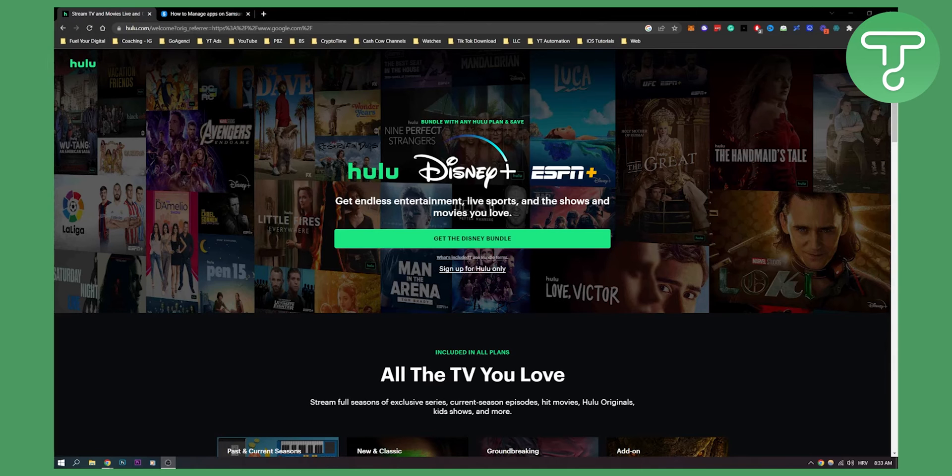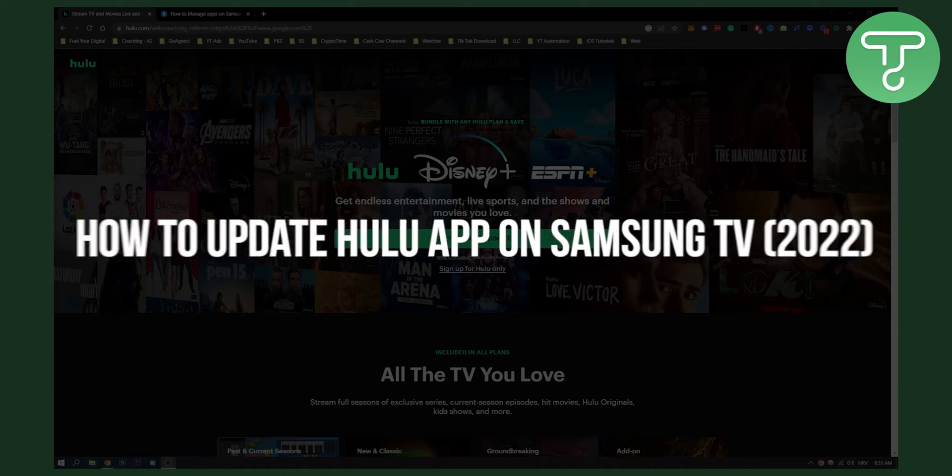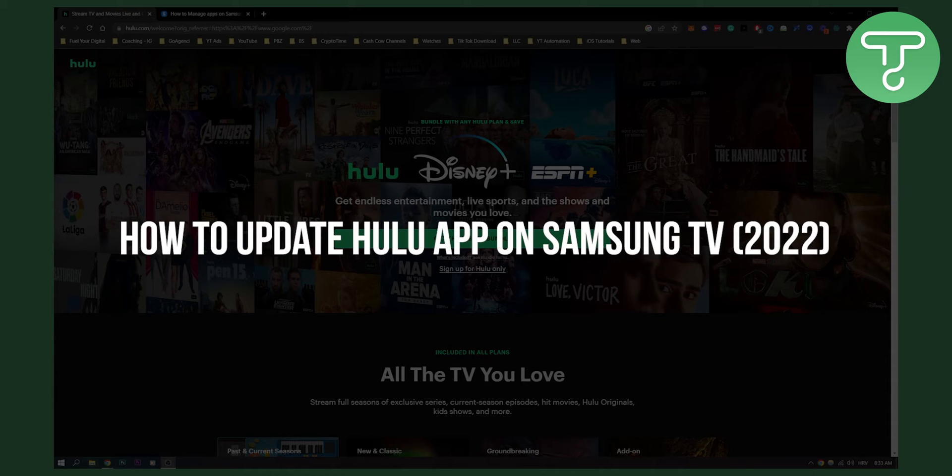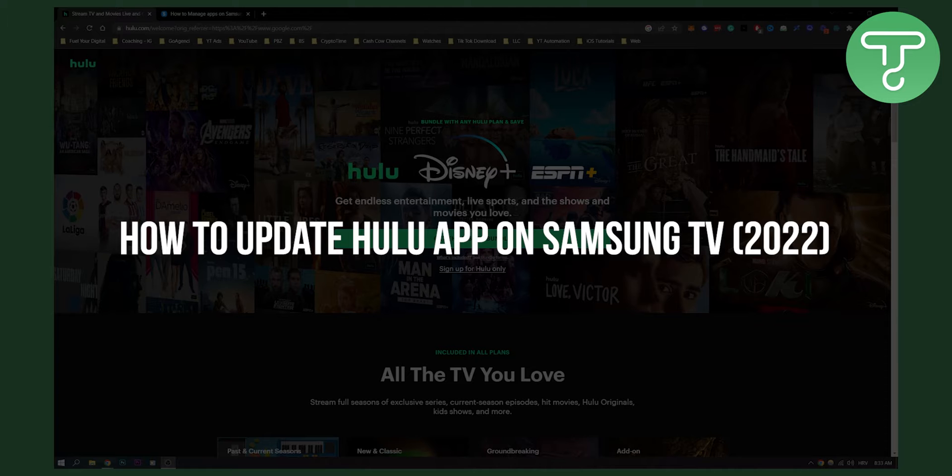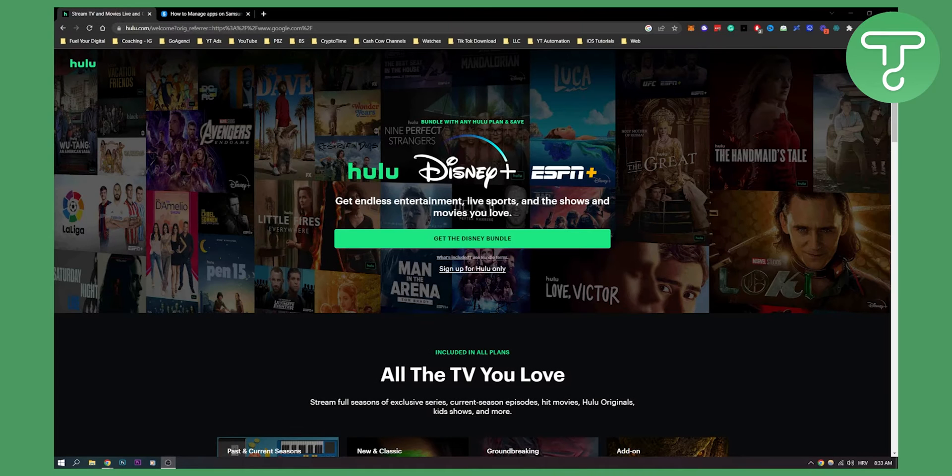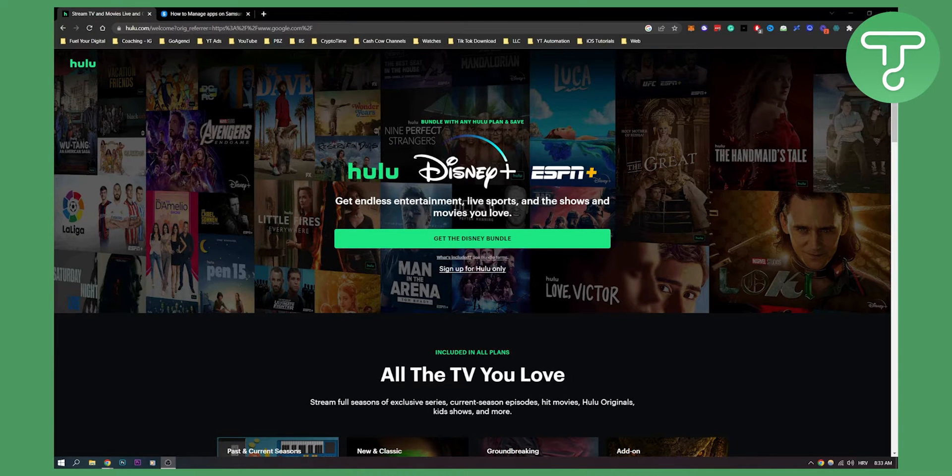Hello everyone, welcome to another video. In this video, I will show you how to update Hulu app on your Samsung TV on newer Samsung TV versions and older Samsung TV versions.